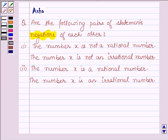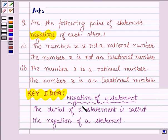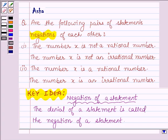First, let us learn the concept of negation of a statement. The denial of a statement is called the negation of a statement. One of the techniques to deepen the understanding of a mathematical statement is denial of a statement — to ask not only what it means to say that a given statement is true, but also what it would mean to say that the given statement is not true.